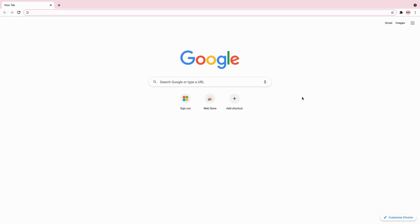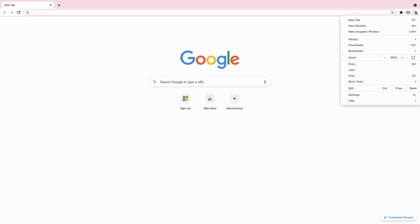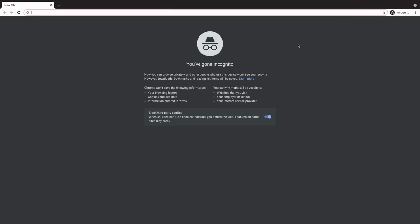To access an incognito window, click on the three dots in the top right corner of Google Chrome, go down to 'New Incognito Window,' and click it. Once you click it, a new window will open and it'll say you've gone incognito.